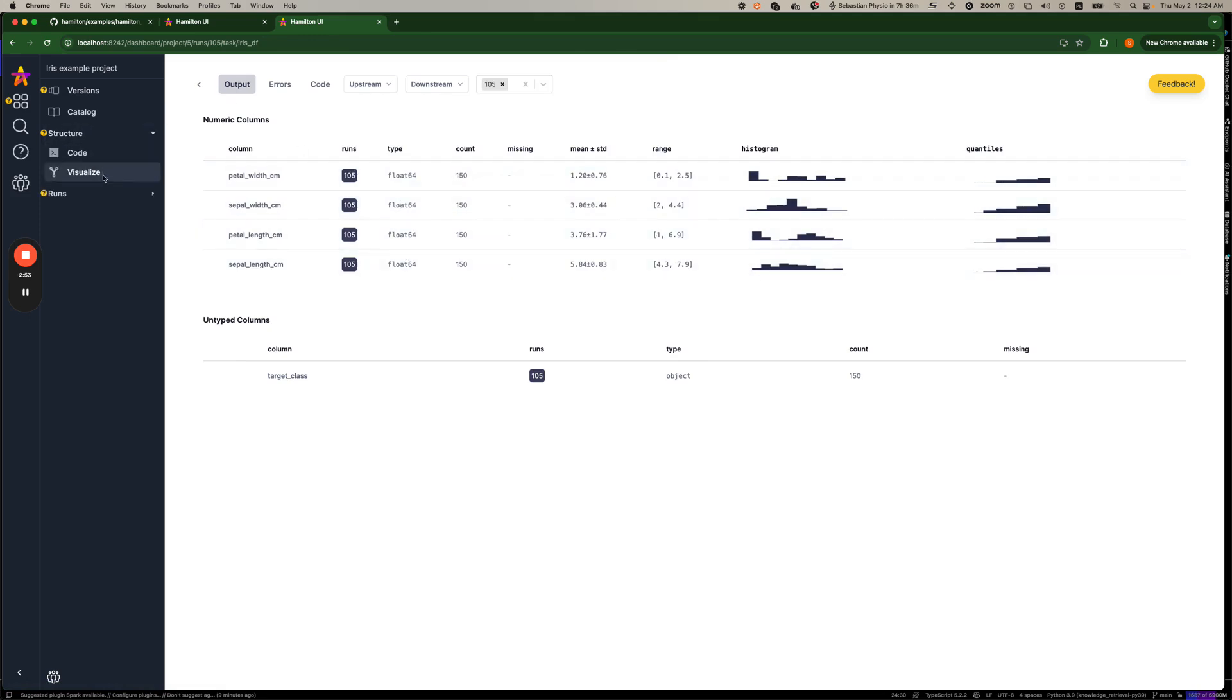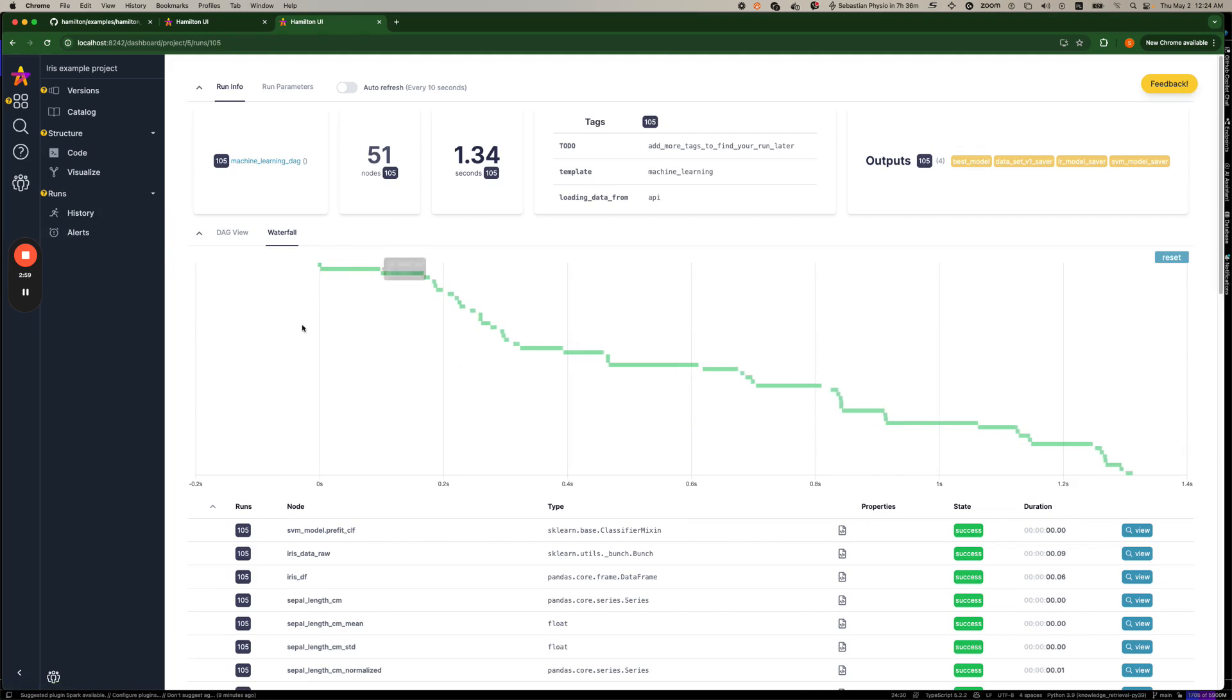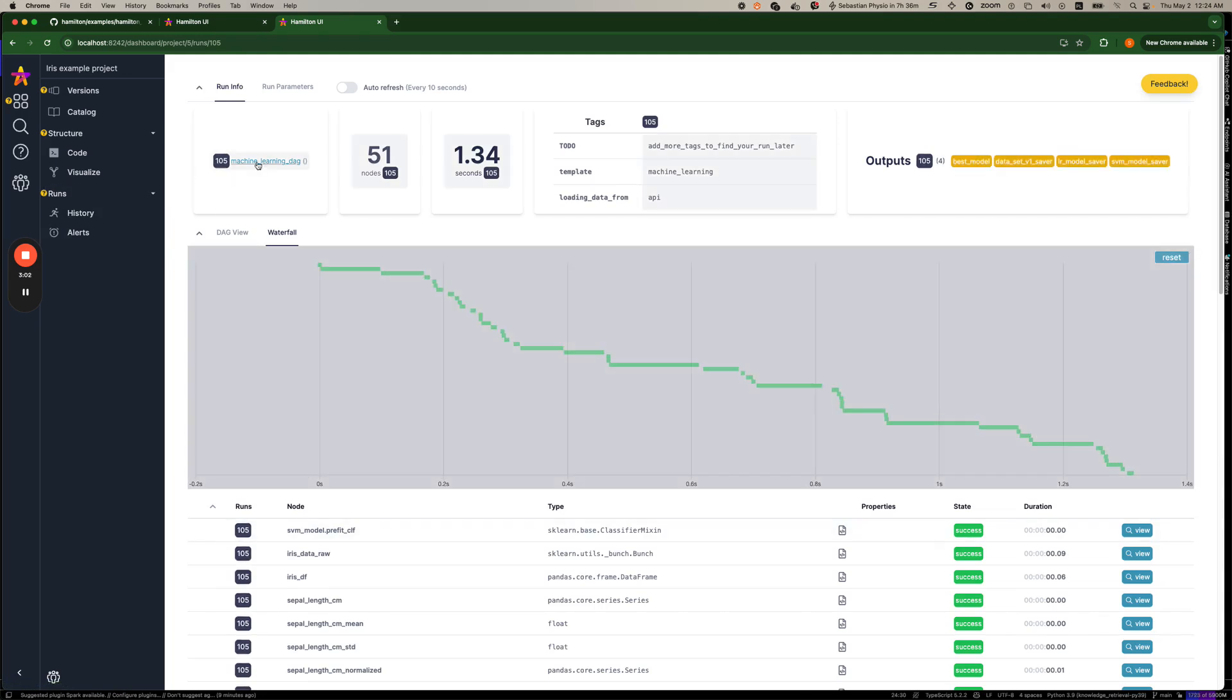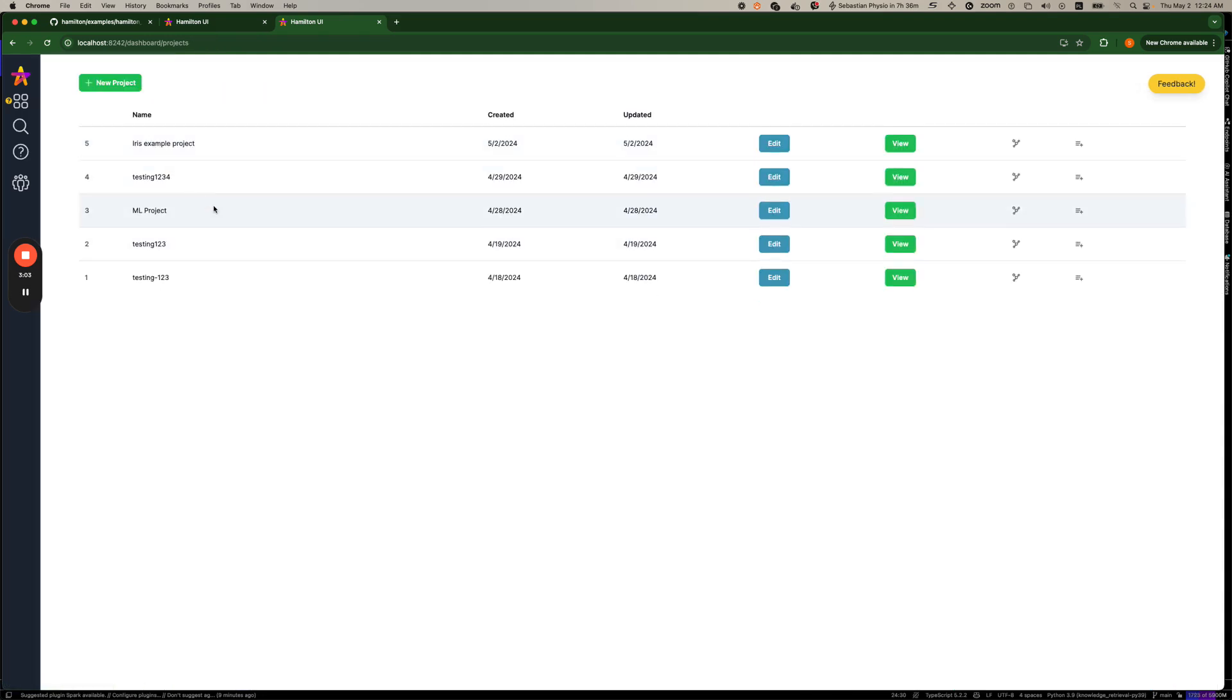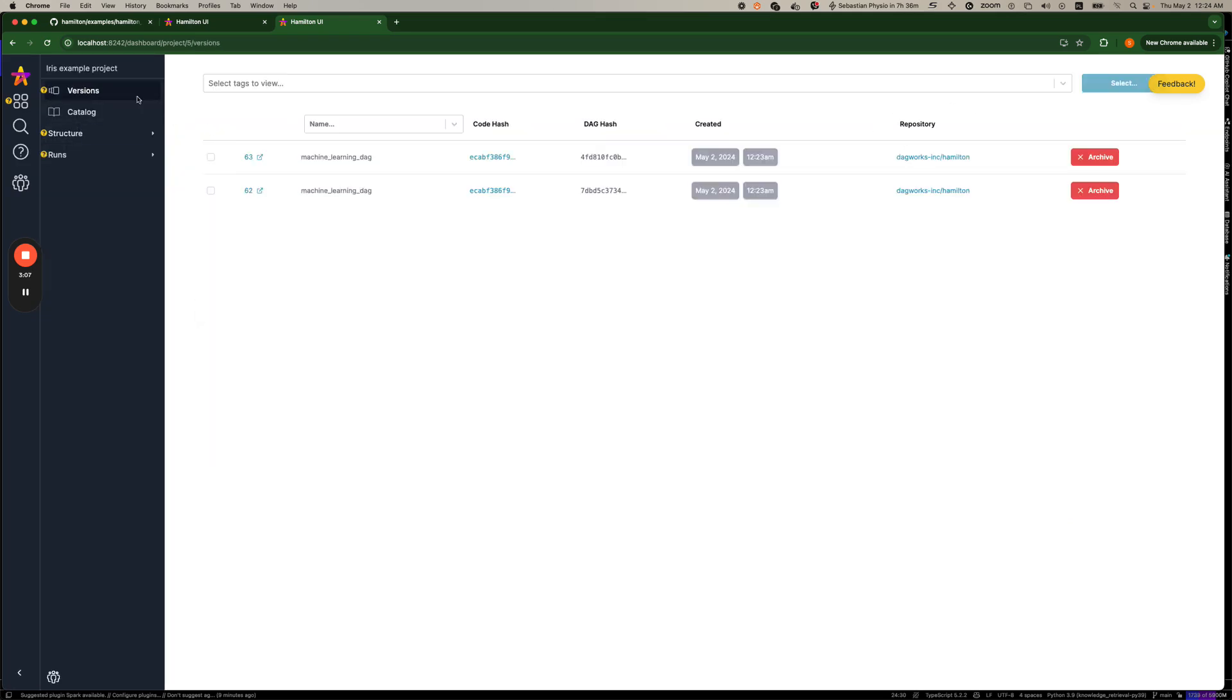Now, since this has been where we're in the runs history view here. This is kind of where we landed into. If we want to see more about the project itself, we can have a look at the versions.